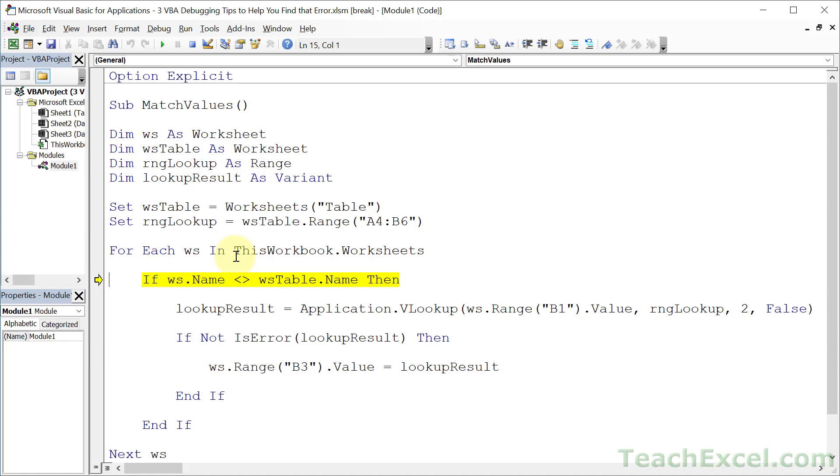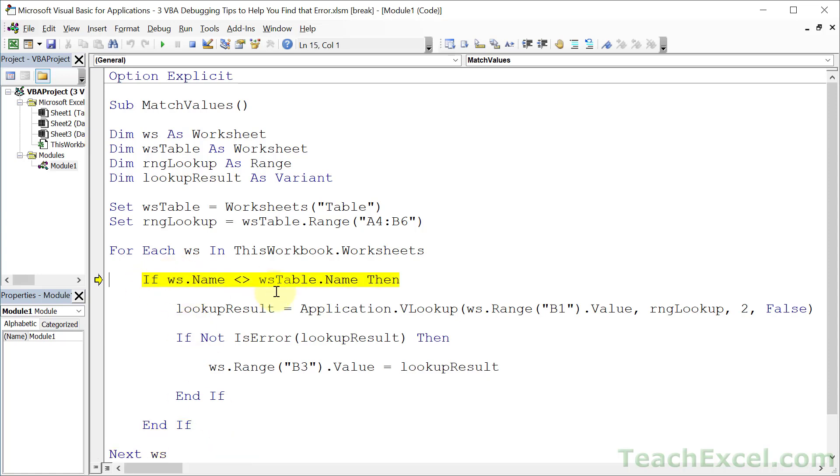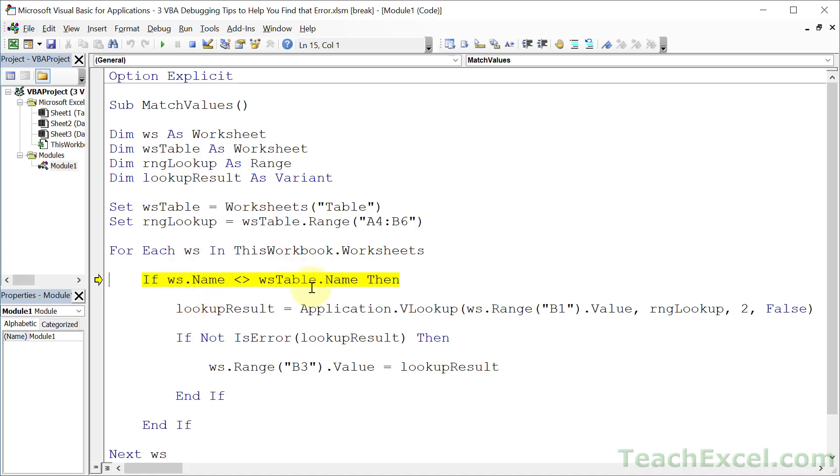And this leads me to my next tip, which is how do we figure out what this is and what this is? There's a couple different ways to do that. We can hover over right here, and you'll see WS.name equals table. And this one right here, WS.table.name equals table. Since they're equal, when I hit F8, we're going to skip all of this code and go to the end if. And then we can hit F8 again, and we'll go back to the loop and then to the if. And this time, data1 does not equal table. But what if you don't want to hover over everything? Is there any other way to figure out what these guys are?